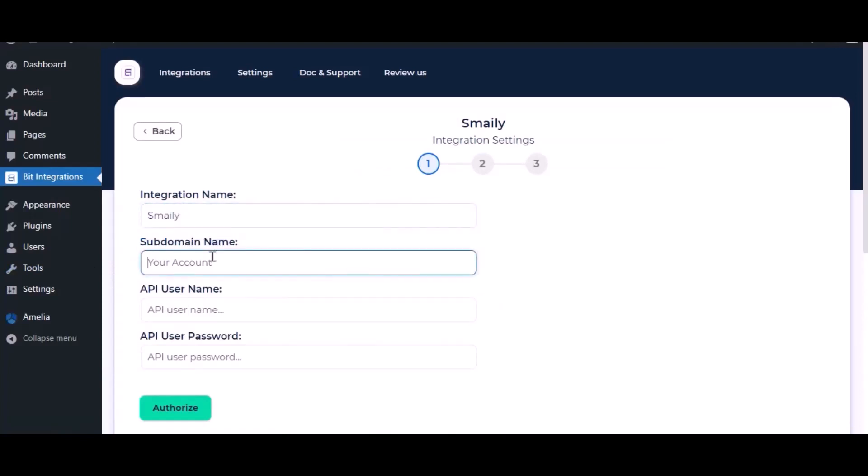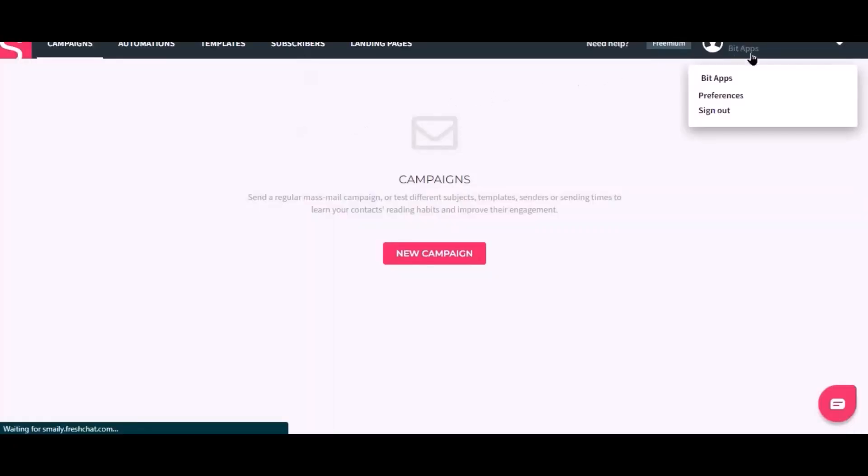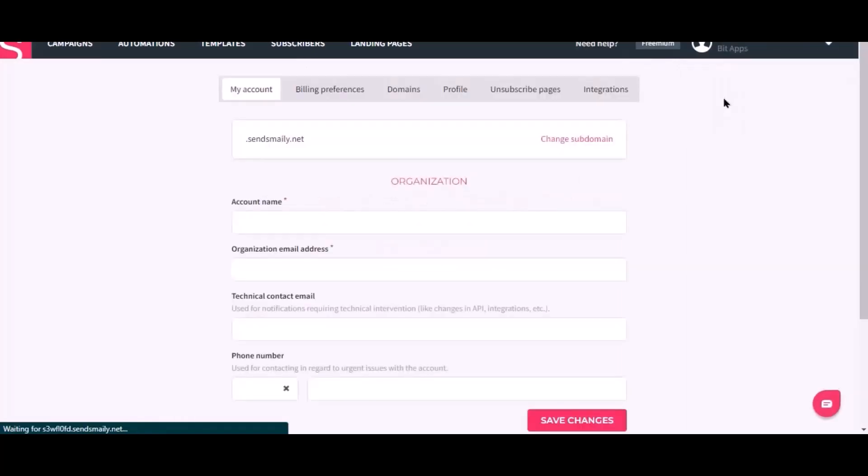To get the subdomain name, go to the Smiley dashboard. Click the profile name on the top right corner, then click preferences. Now copy the subdomain name.